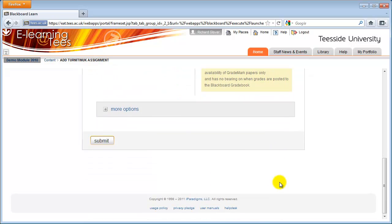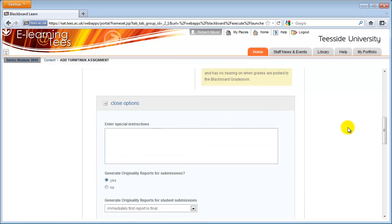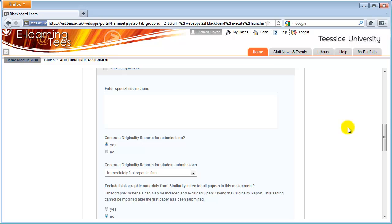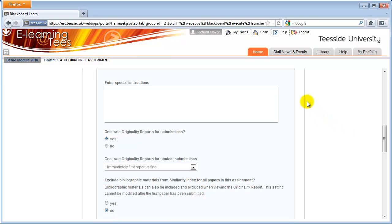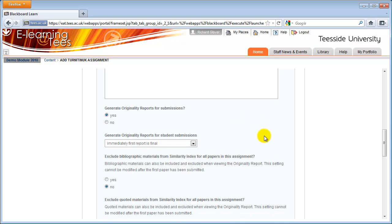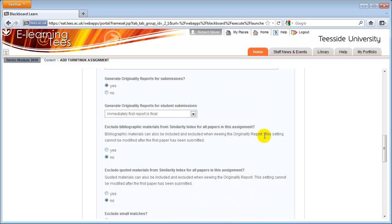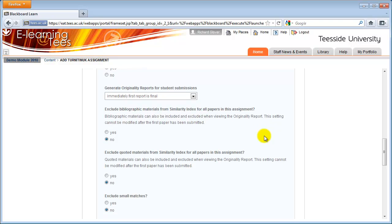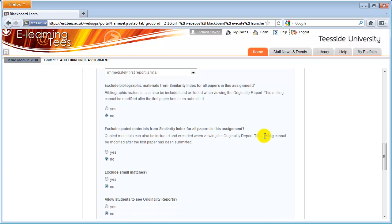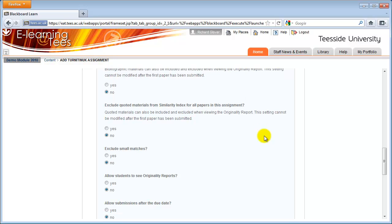By clicking the More Options link, you can change settings for the Turnitin Assignment. You can enter instructions, configure options for originality reports, allow more than one attempt at submission, exclude certain matches, allow submissions after the due date, choose which repositories the submissions are submitted to, and change search options.